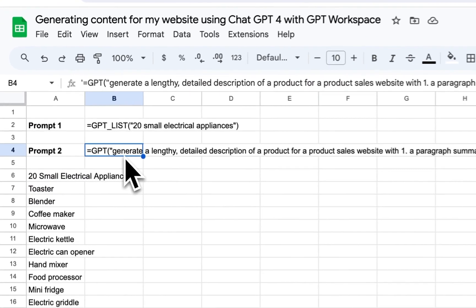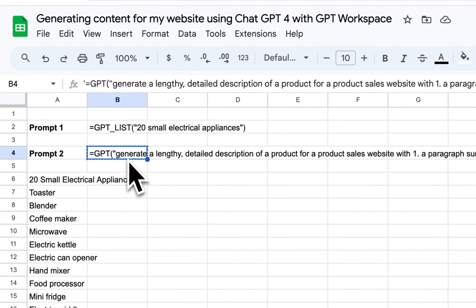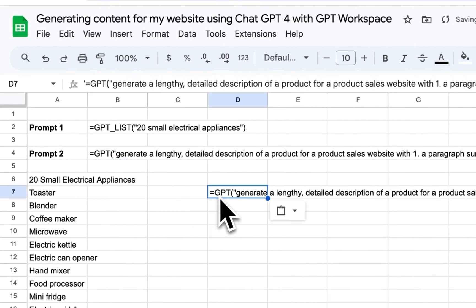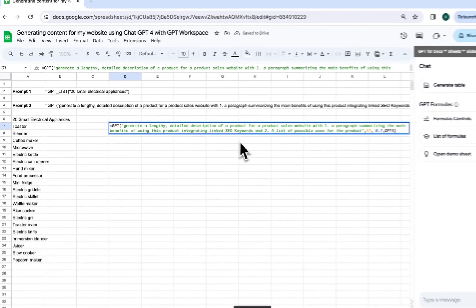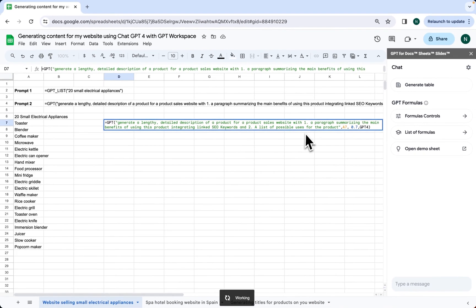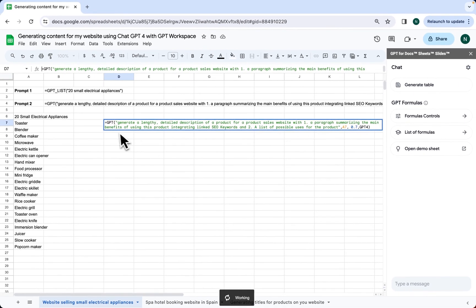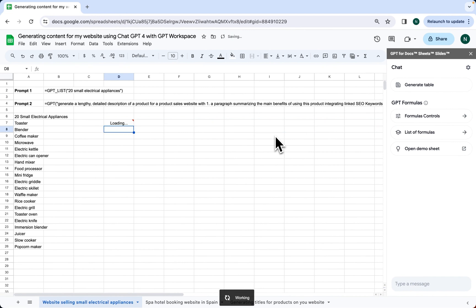Then, we copy and paste our second and more complex prompt, which is used to generate a lengthy description of our product with: 1. A paragraph summarizing the main benefits of using this product, integrating linked SEO keywords, and 2. A list of possible uses for the product. We use GPT-4 and a temperature of 7.